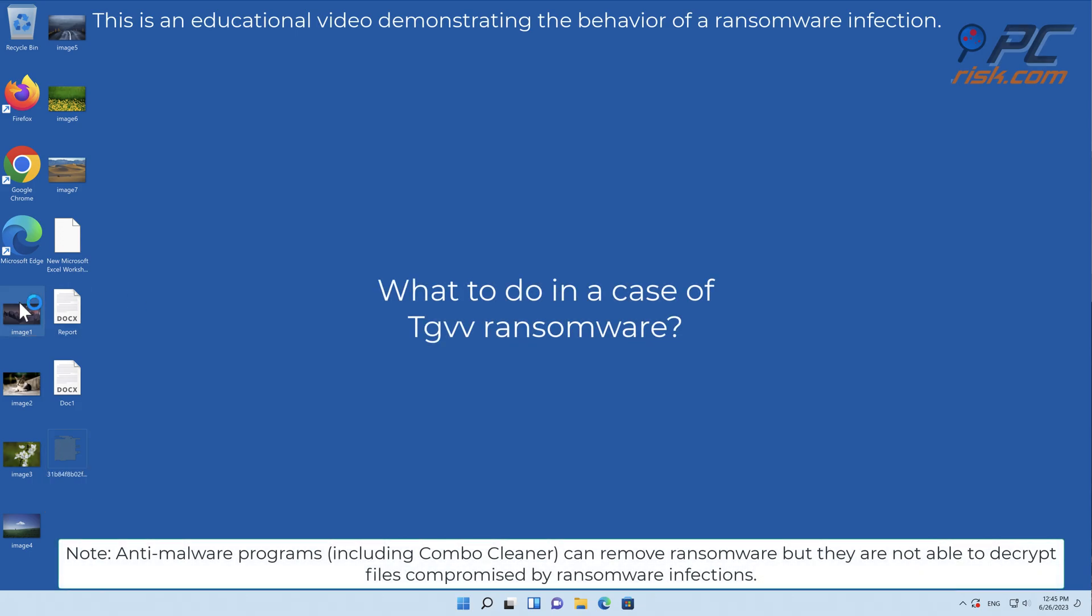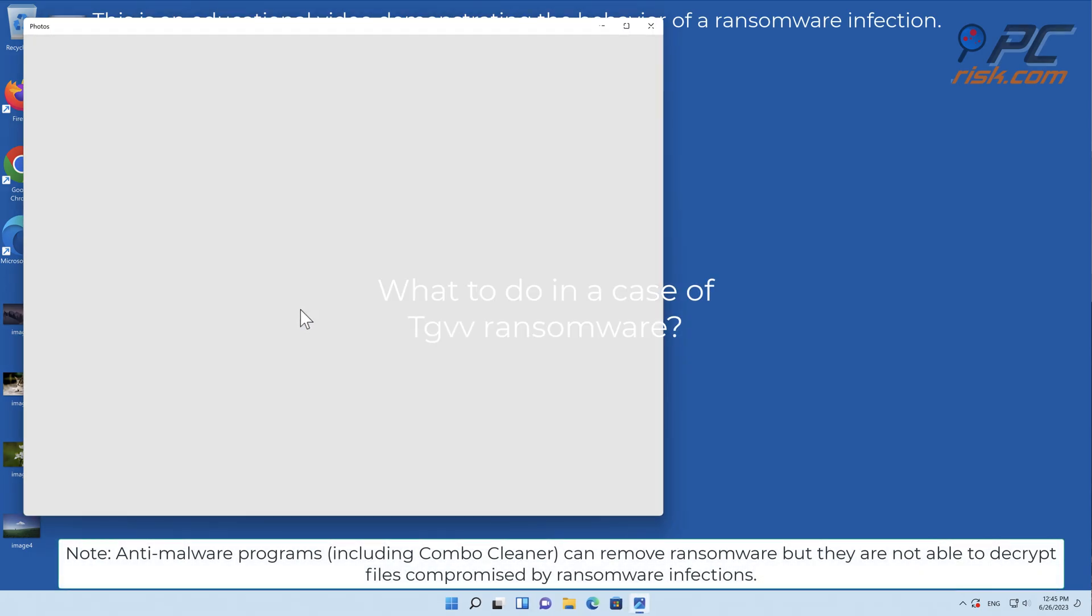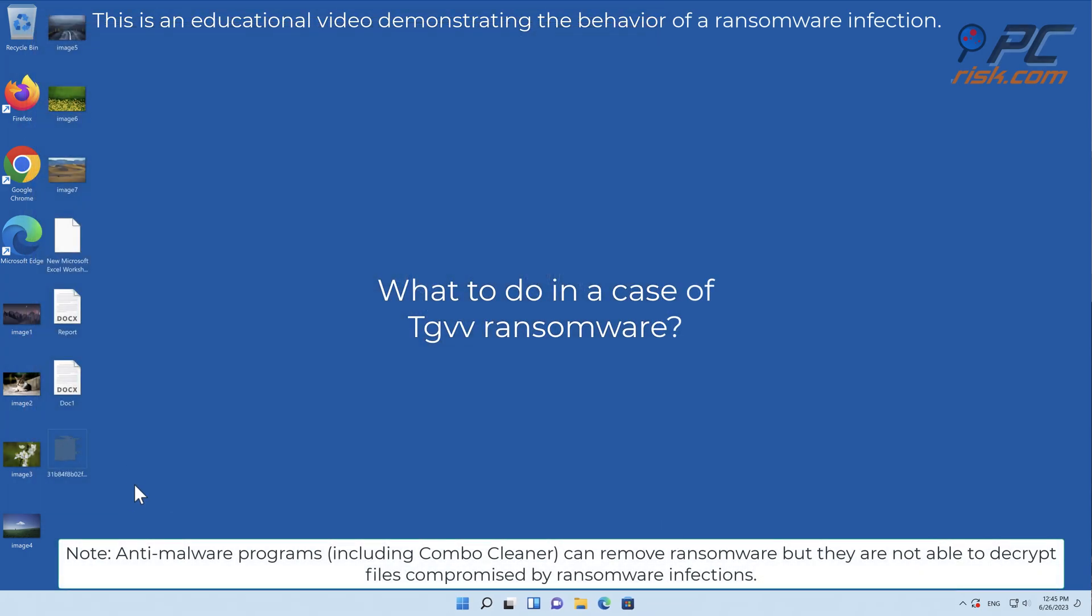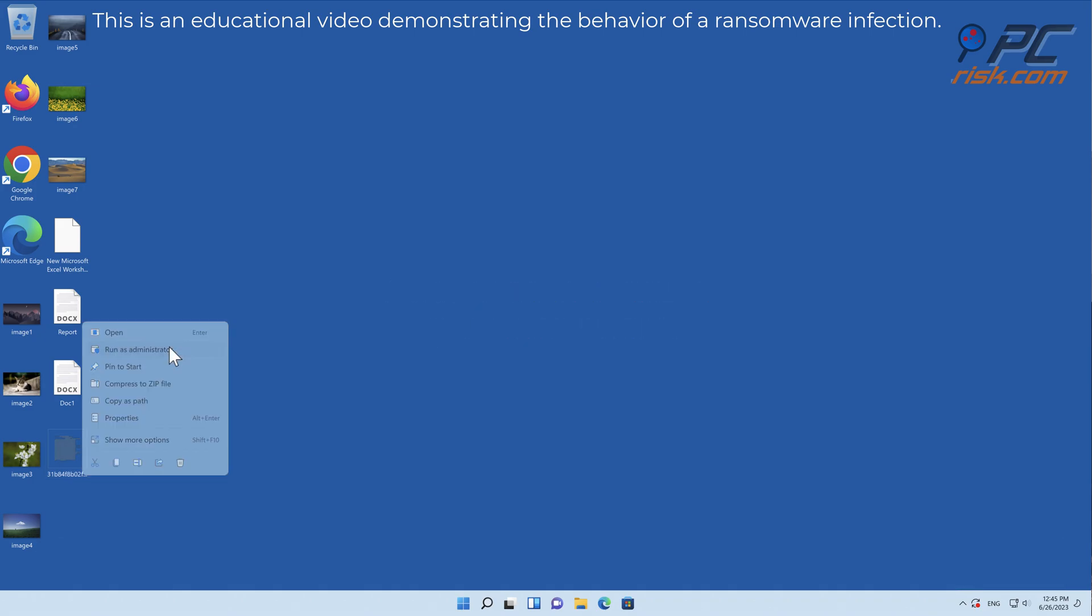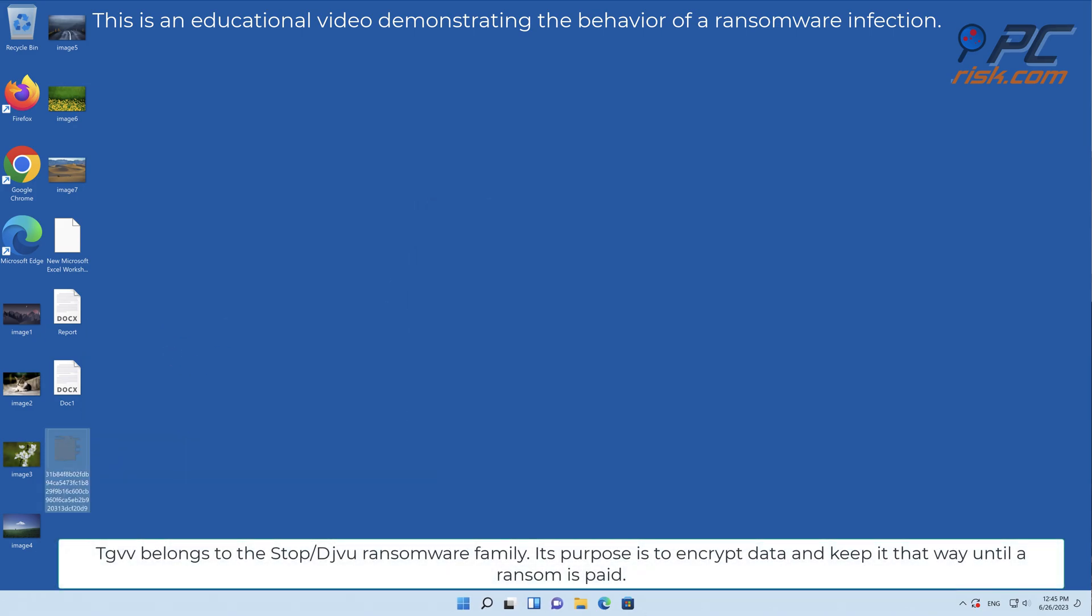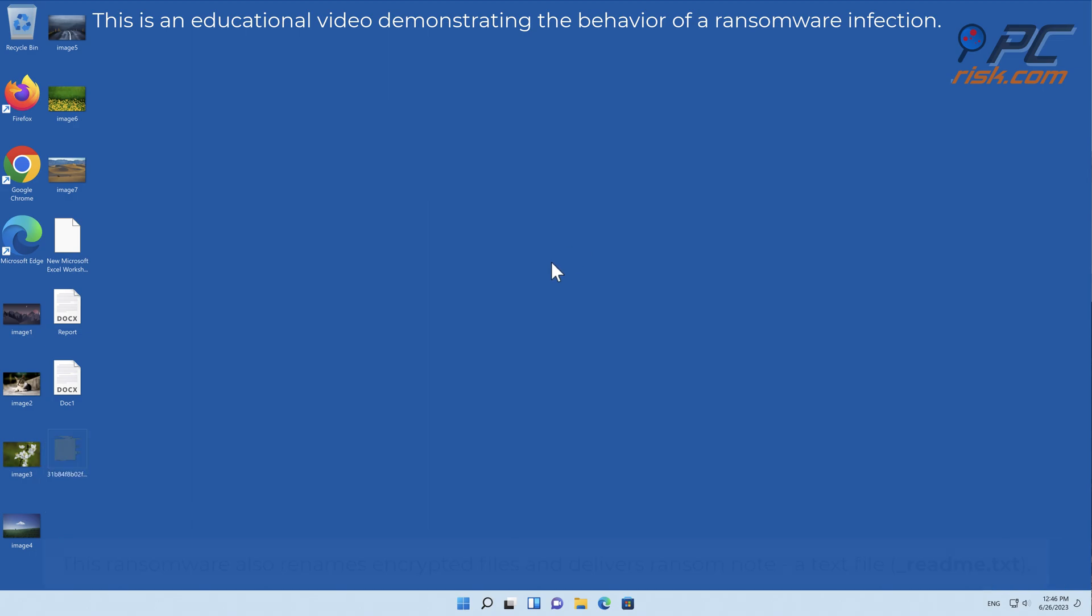In this video we will talk about TGVV, a ransomware virus that targets Windows computers. TGVV belongs to the stop/deja vu ransomware family. Its purpose is to encrypt data and keep it that way until a ransom is paid.